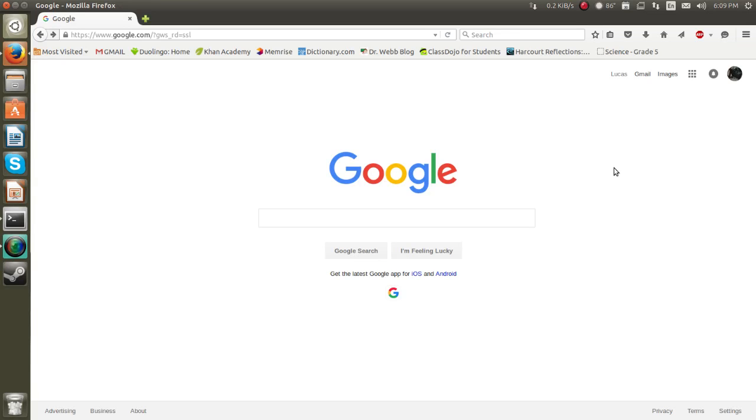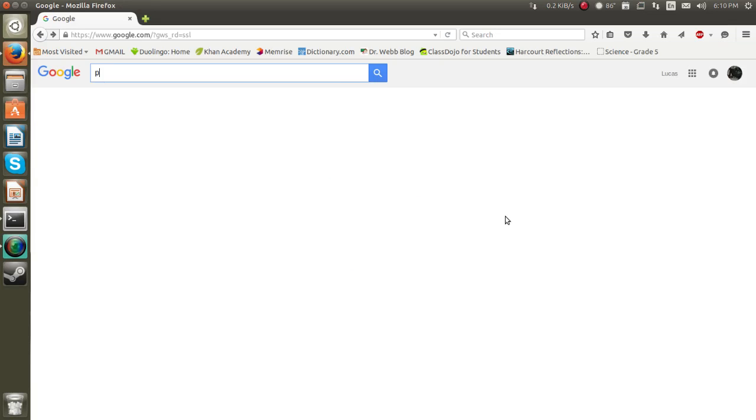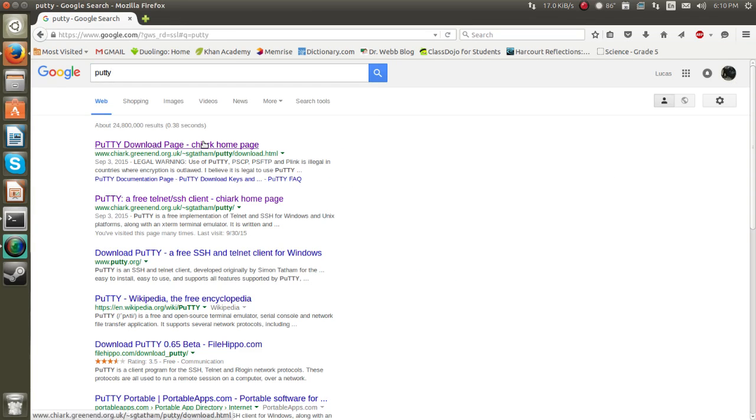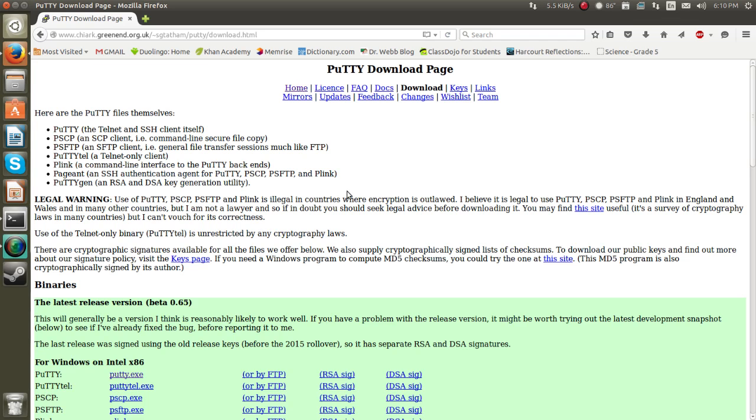Hi guys, Trojan1036 here and in this episode I'll be showing you how to SSH into your Raspberry Pi. What you want to do is type in Putty into your web browser and click the top link.